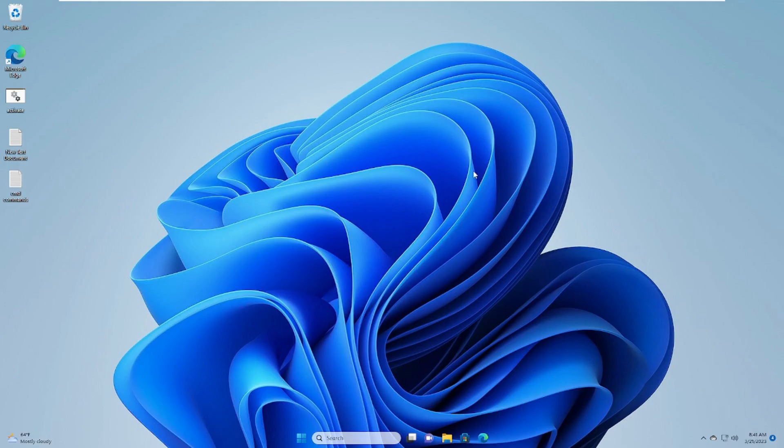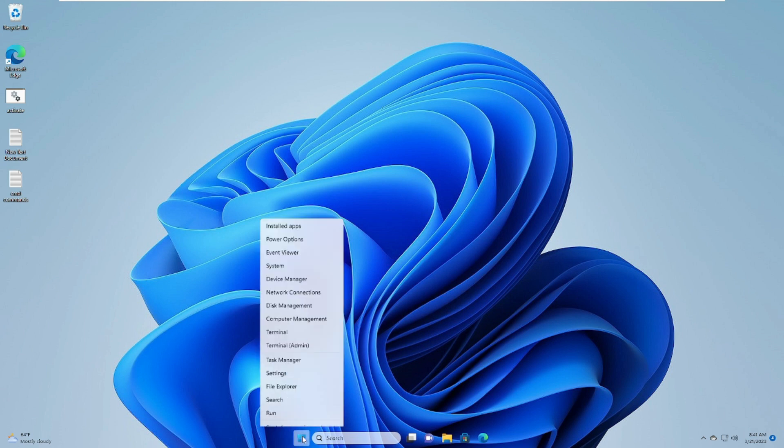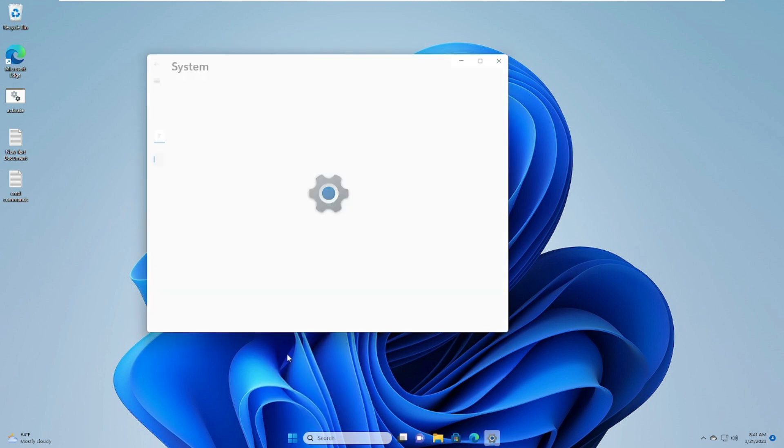Now in case all these methods don't work for you, next you need to finally uninstall the latest update. Right-click on the Windows icon, then click on Settings.